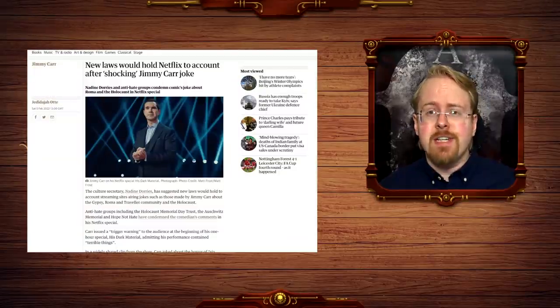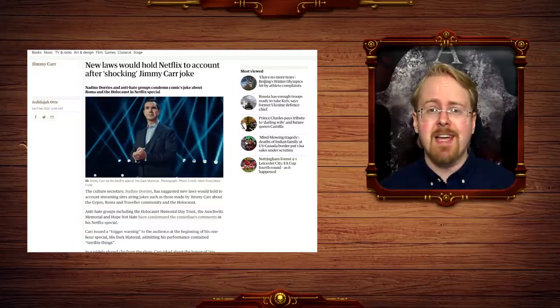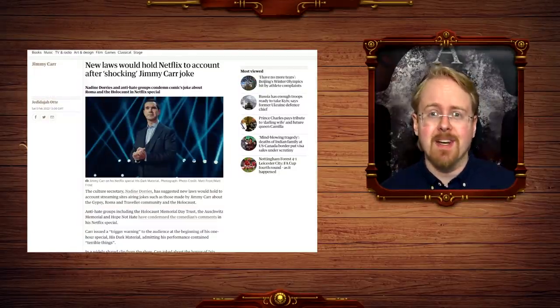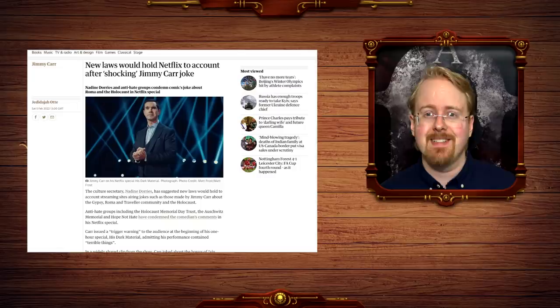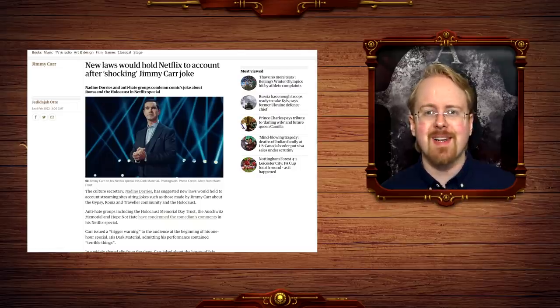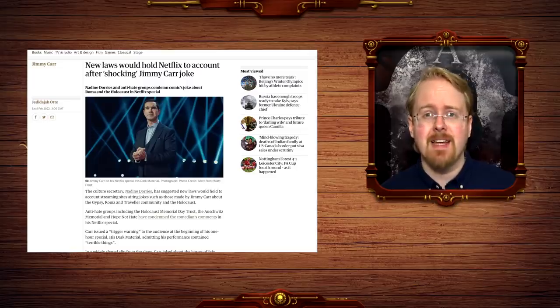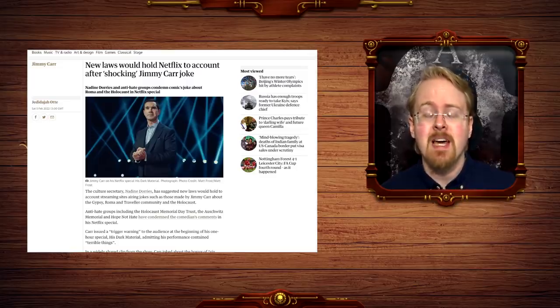Ah yes, the government threatening legal actions against a comedian. Always a surefire sign of an open, free and thriving society. And no doubt about it,